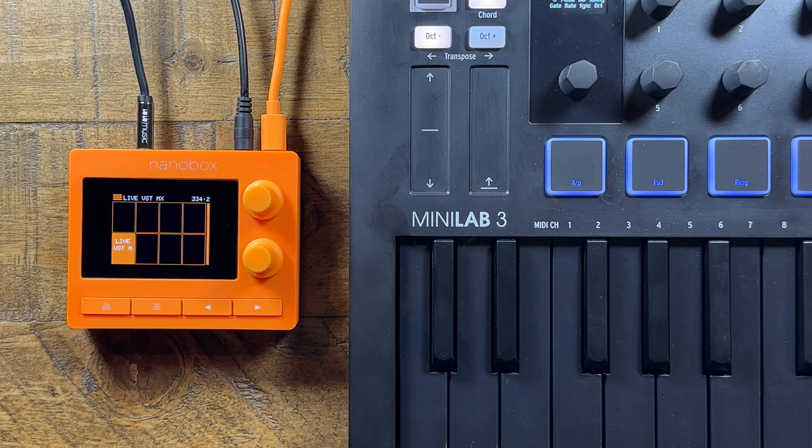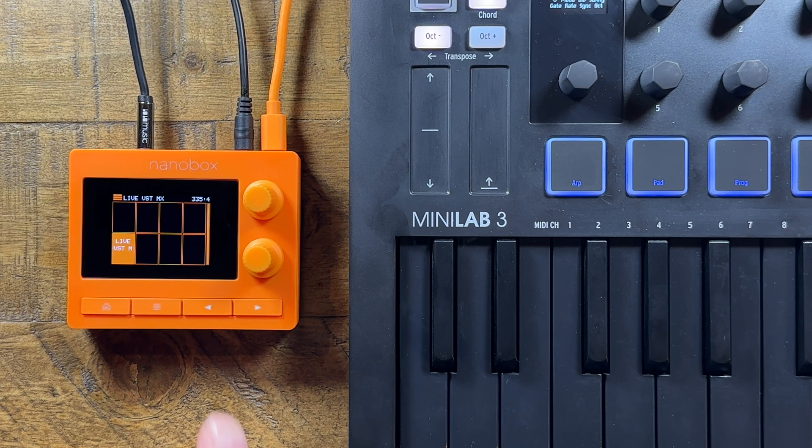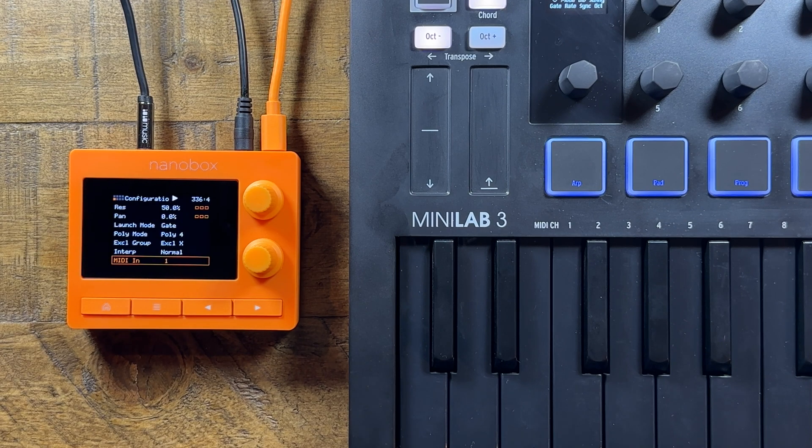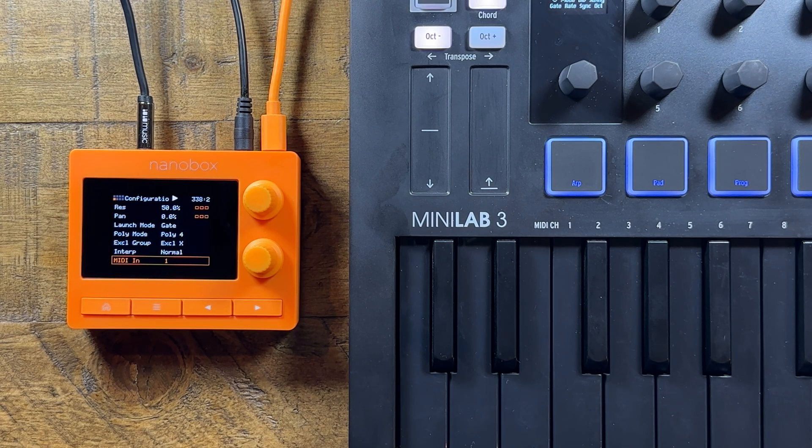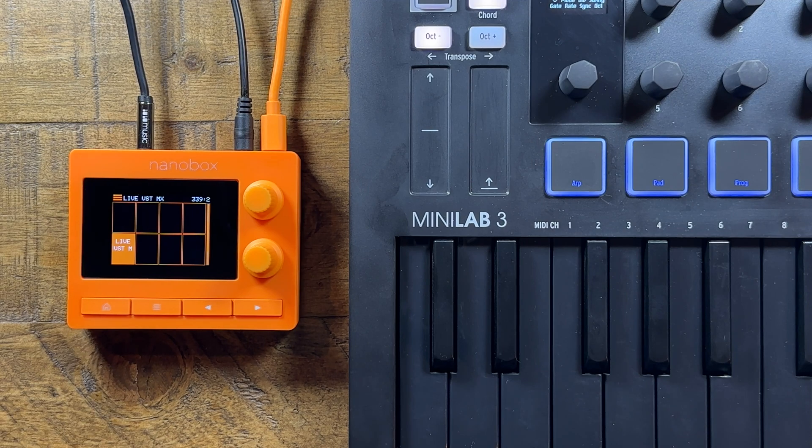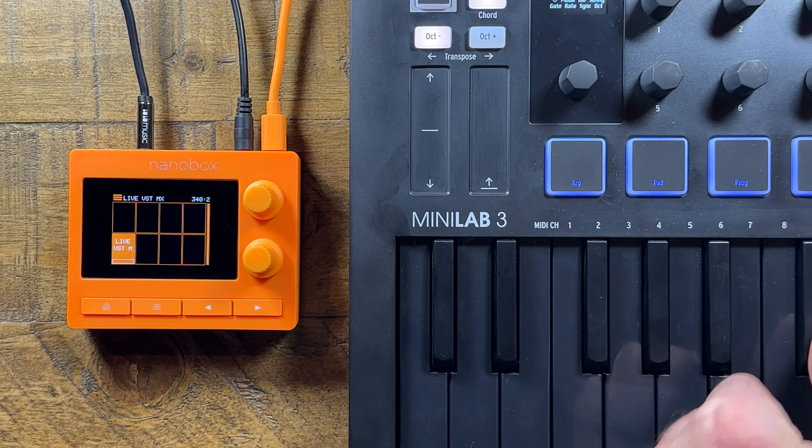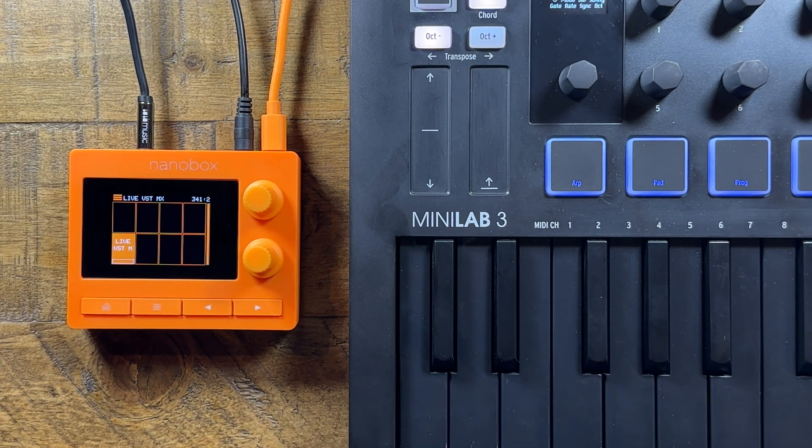Once the process is complete, navigate to the config menu for the pad and set the MIDI in channel to match your external controller. Send MIDI notes to the tangerine to audition the set you just created.